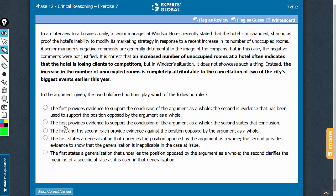Let's confirm answer choice B. We know this part is the conclusion. The first bold face supports the conclusion, and the second bold face also supports the conclusion. Answer choice B says the first provides evidence — yes, since it is a concrete fact, it can be called evidence — and yes, it supports the conclusion of the argument. And for the second bold face, something very interesting: answer choice B states that it states the conclusion.